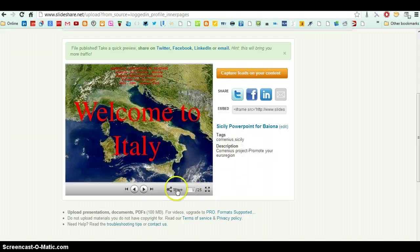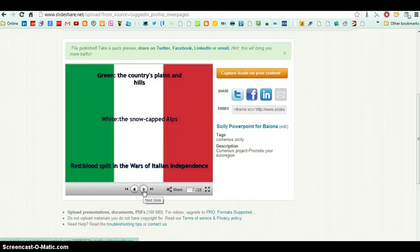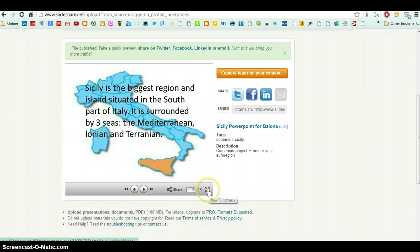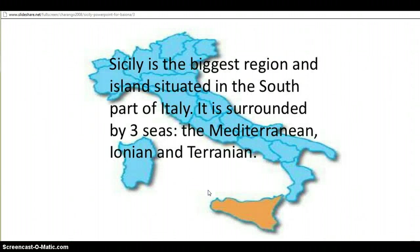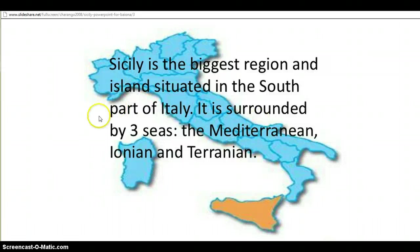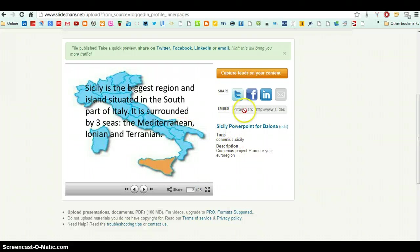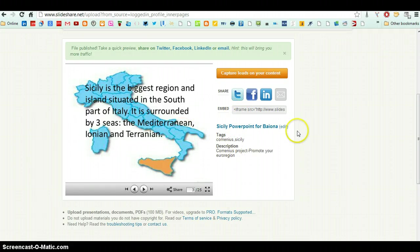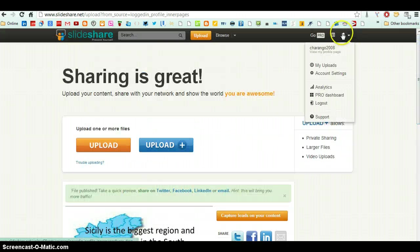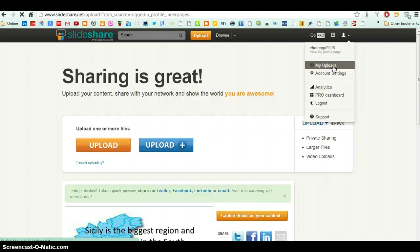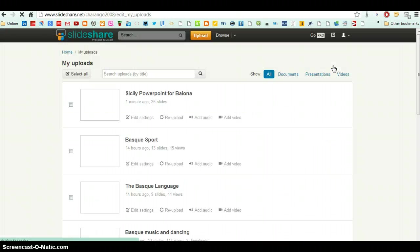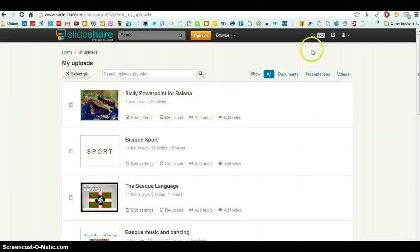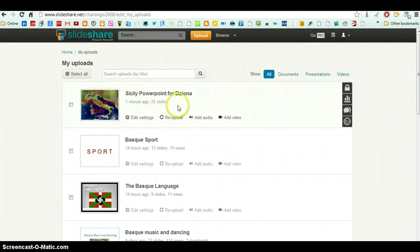If I want to play it. Okay, this is for full screen. And if I want to put it onto the blog, let me see, I go back to my account at the top here. My uploads. And you see here now in my uploads, the Sicily PowerPoint has been added.